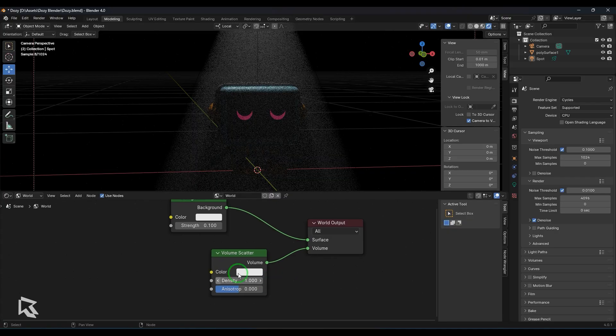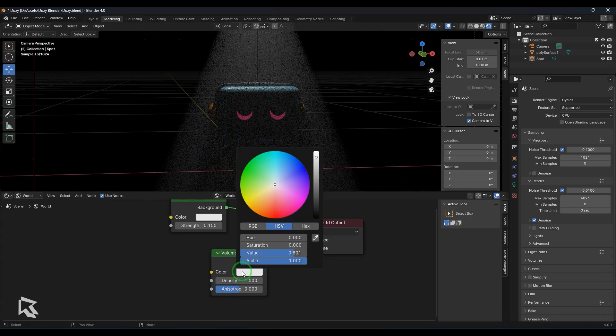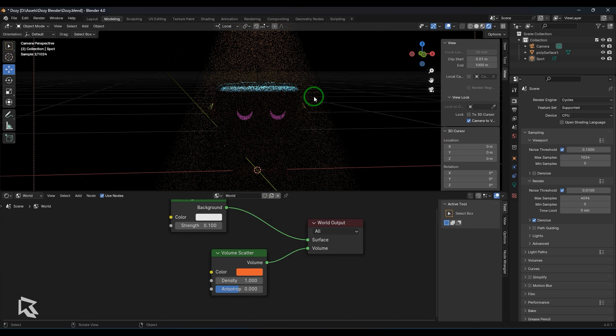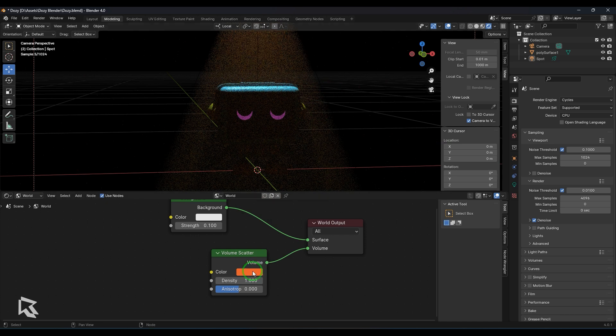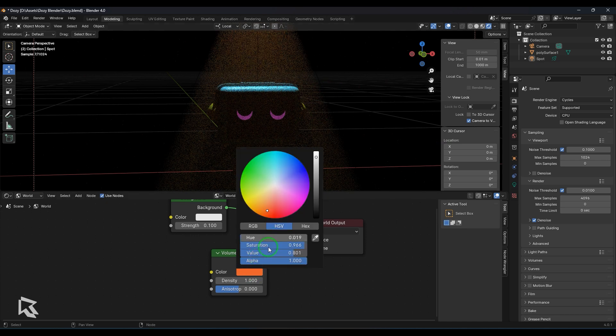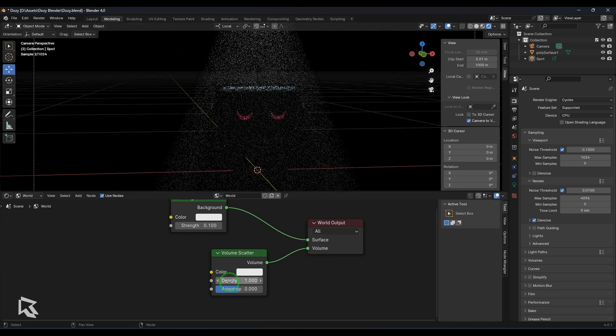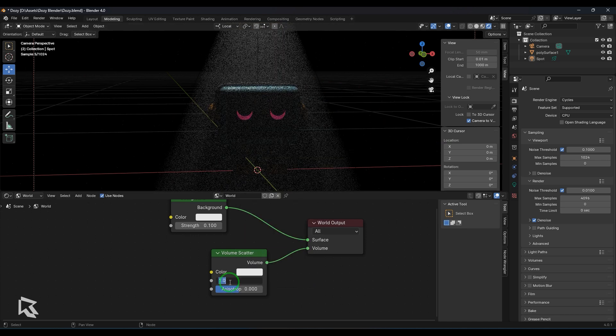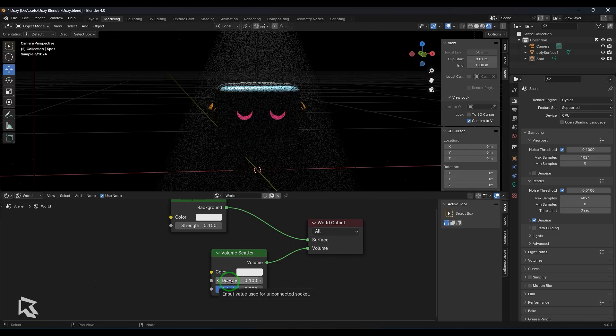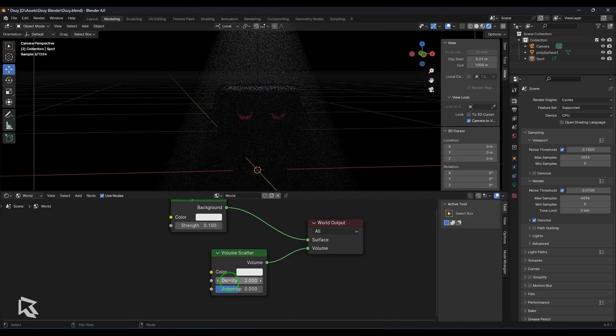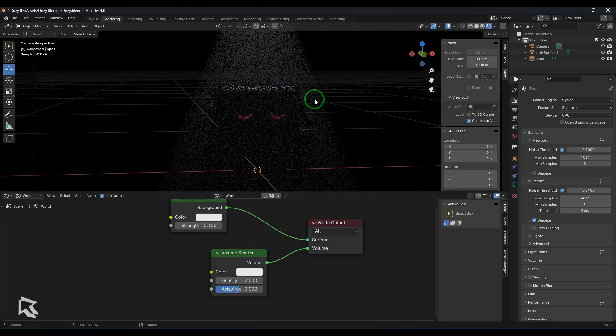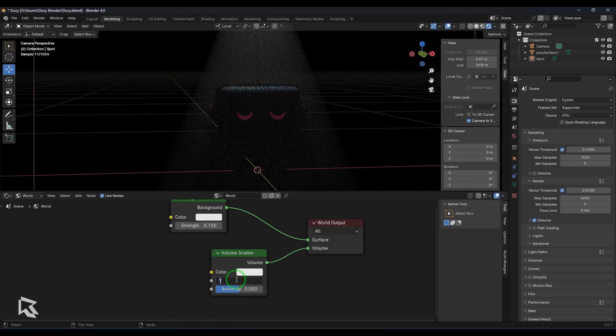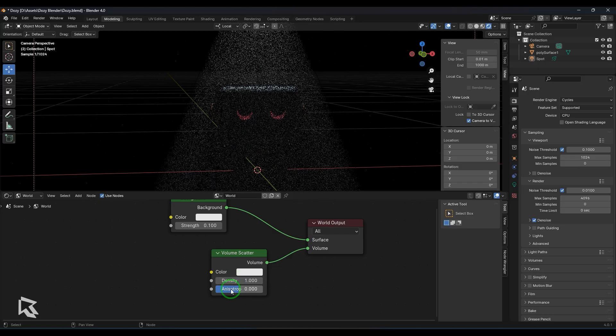In the volume scatter I have got the color option. I can just select the color and pick the color what I want for the volume what I am getting here. I just reset it and you got the density. You have the density value which multiplies the amount of volume what you have right now in the atmosphere. So I just reset that back to one.